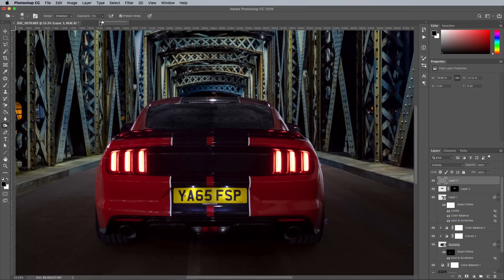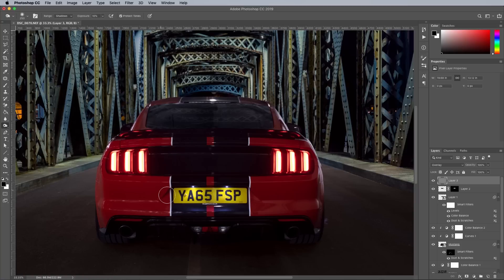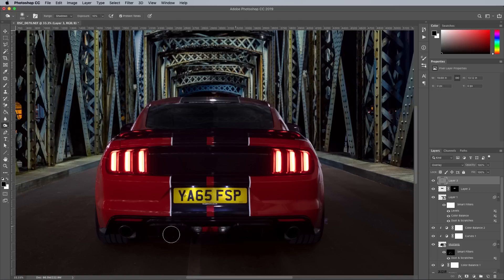Begin with the Burn tool with the option set to Shadows with a low exposure of around 10%. Paint over any dark areas and follow the shading of the body panels.